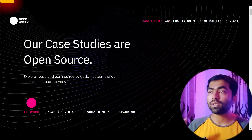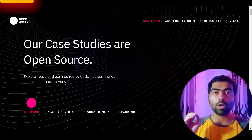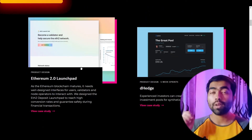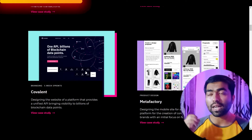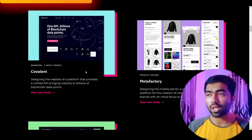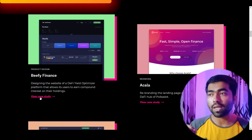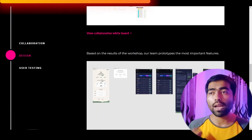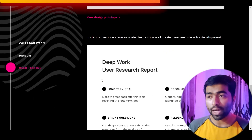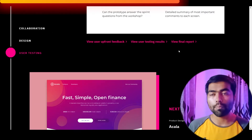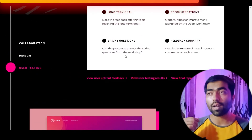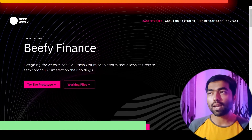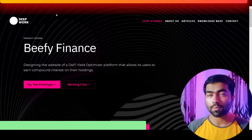The first resource is this blog by deepwork.studio. They have really detailed case studies when it comes to Web3 projects and crypto products in general. They also do usability testing and post all the resources like Figma files, their collaborative whiteboard, and even the final report — so you can take a detailed look and go on a deep dive on these projects for inspiration for your next project.